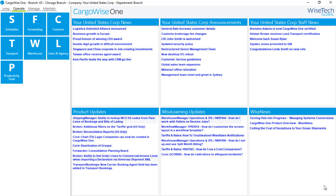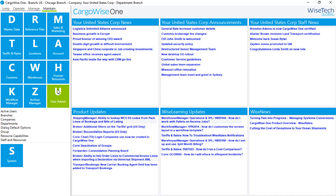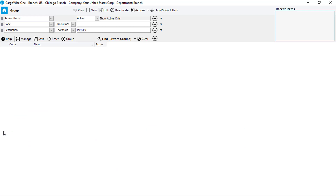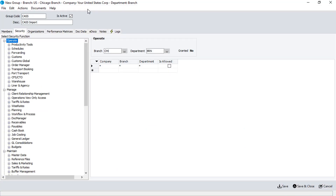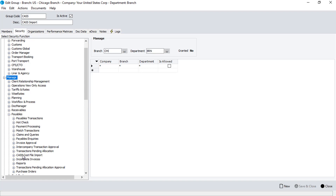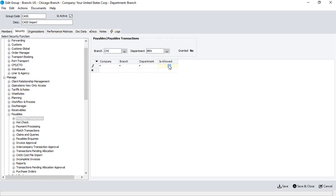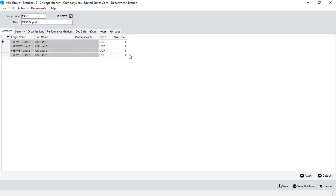In order to check your security rights to import CAS, go to Maintain, User Admin, and Group. From the Group Search screen, click on the New button to create a new group for CAS Security. We'll name this group CAS, and add the description CAS Import. Next, click on the Security tab, and go to Manage, then Payables, and CAS Cost File Import. Here, click on the first line, and tick the Is Allowed box in the grid. In addition to this security setting, you'll need to make sure that the users have the security rights to payables transactions, either within this group or through another group. Then, click on the Members tab to attach users to the CAS Import group. When you're ready, click on the Save and Close button.